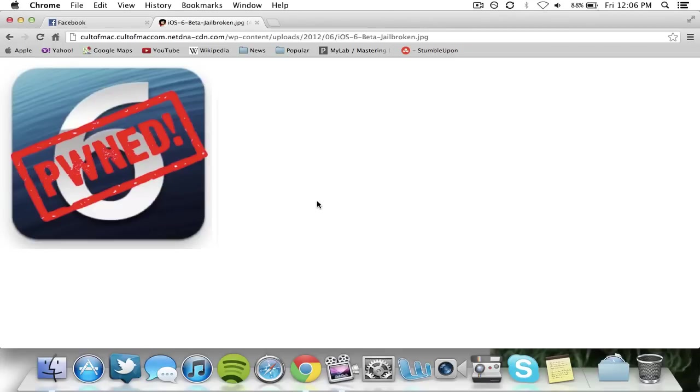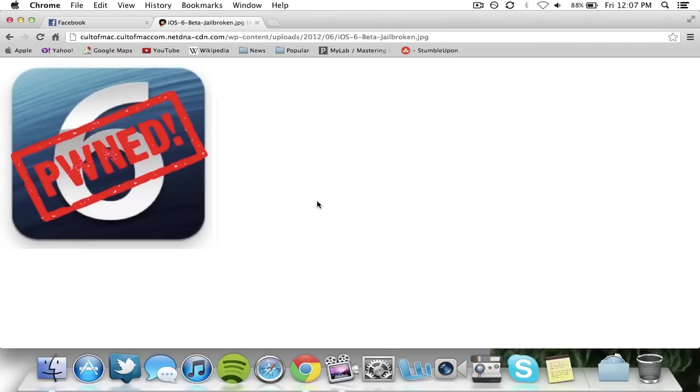Hey guys, I got a couple of questions on the iOS 6 untethered jailbreak for all of the Apple devices that are currently out. What I've been telling people is that iOS 6 is currently impossible to jailbreak untethered.